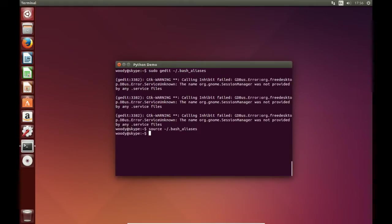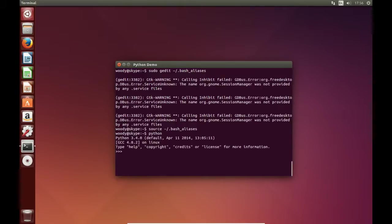And there we are. And now if we type in Python, we'll see that the default interpreter is 3.4.0.